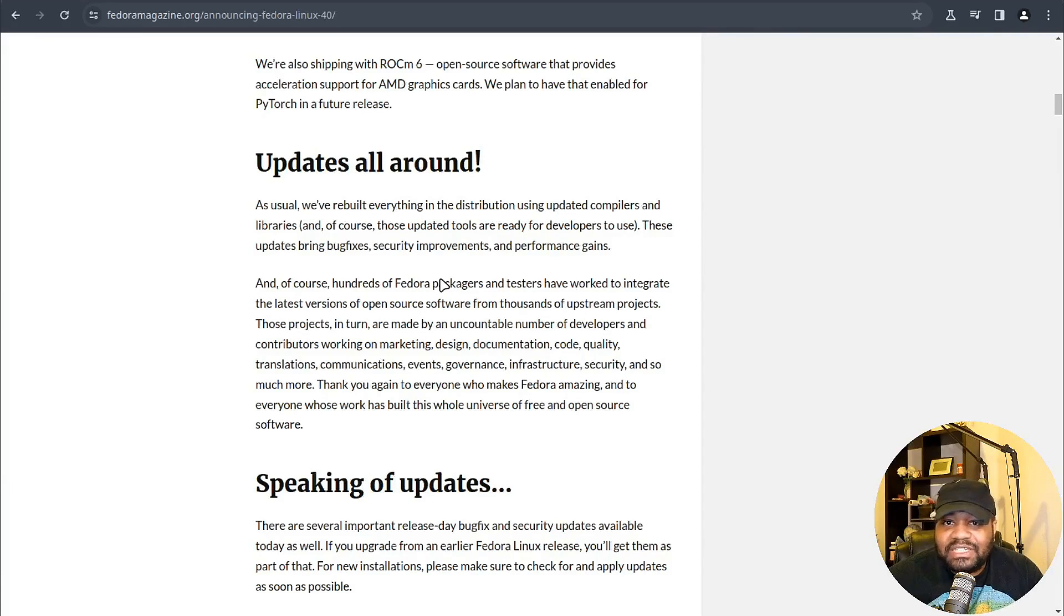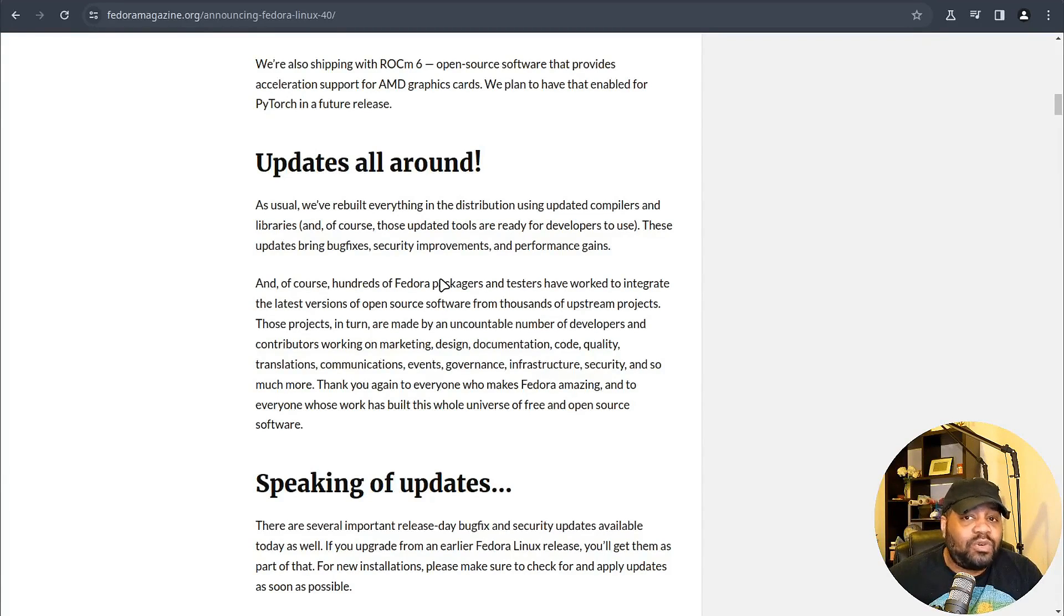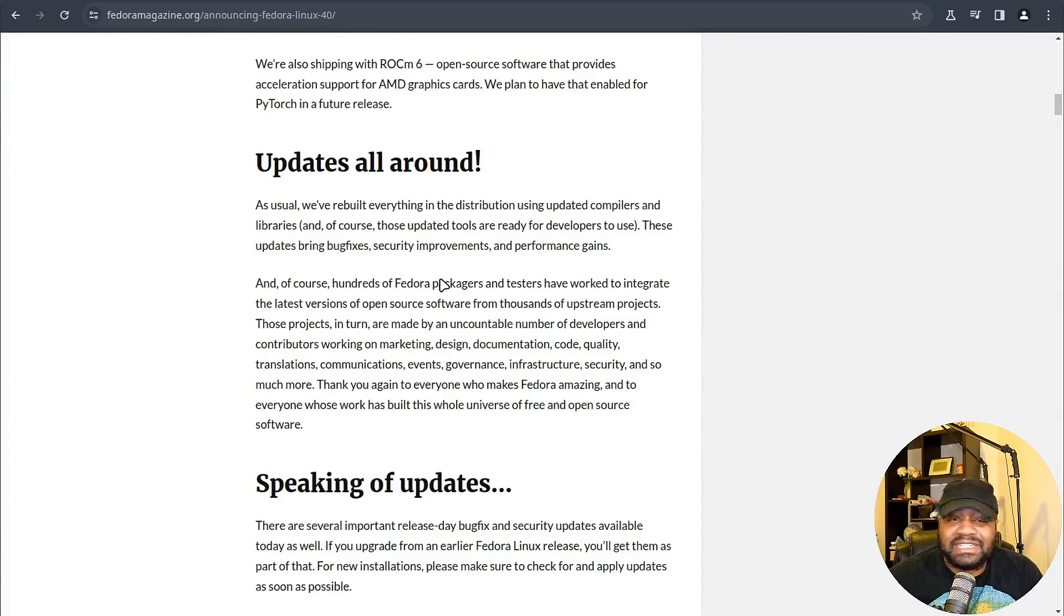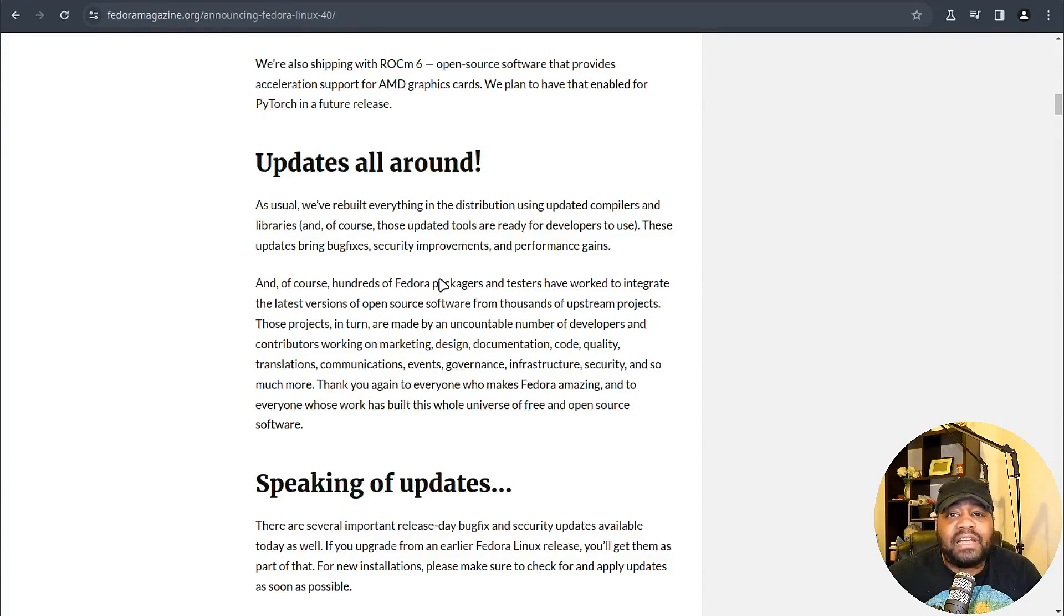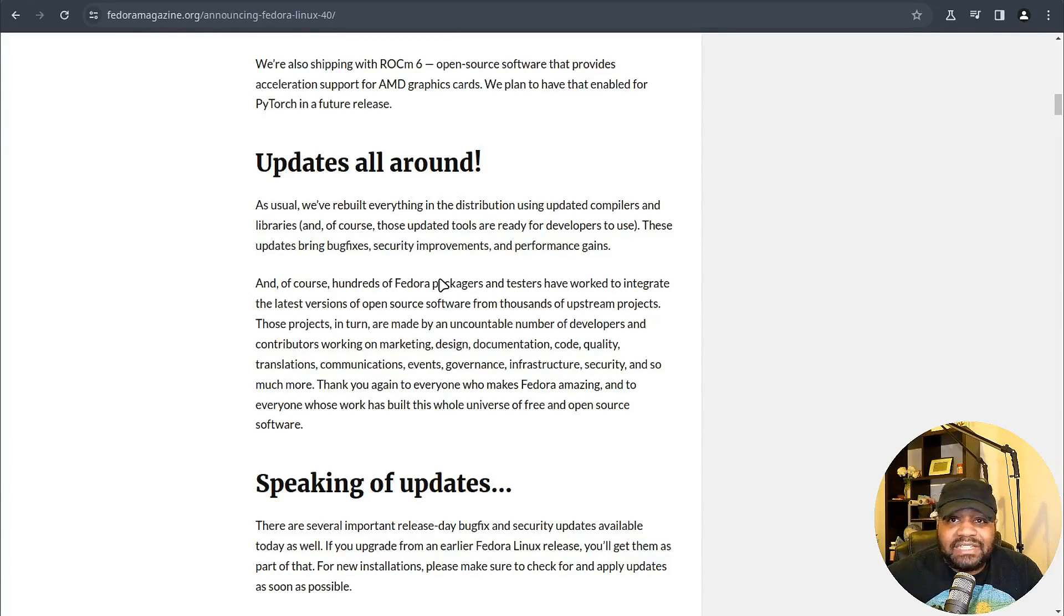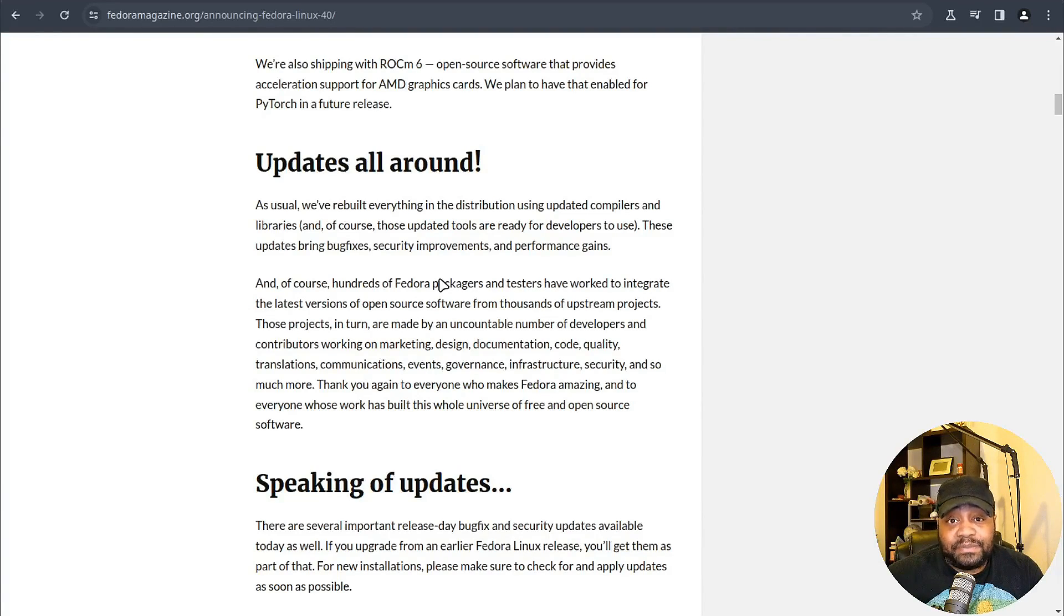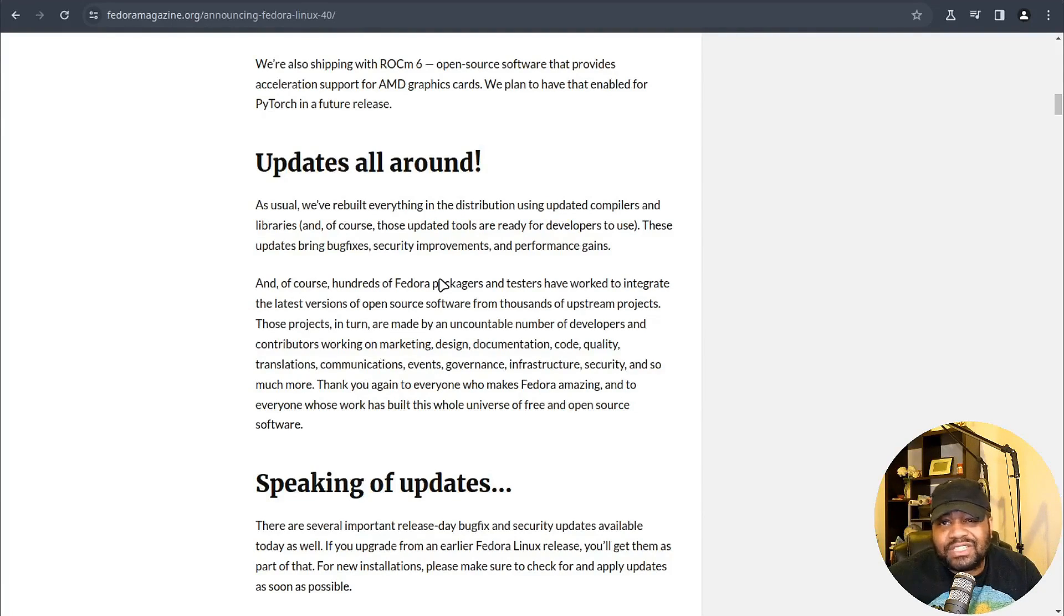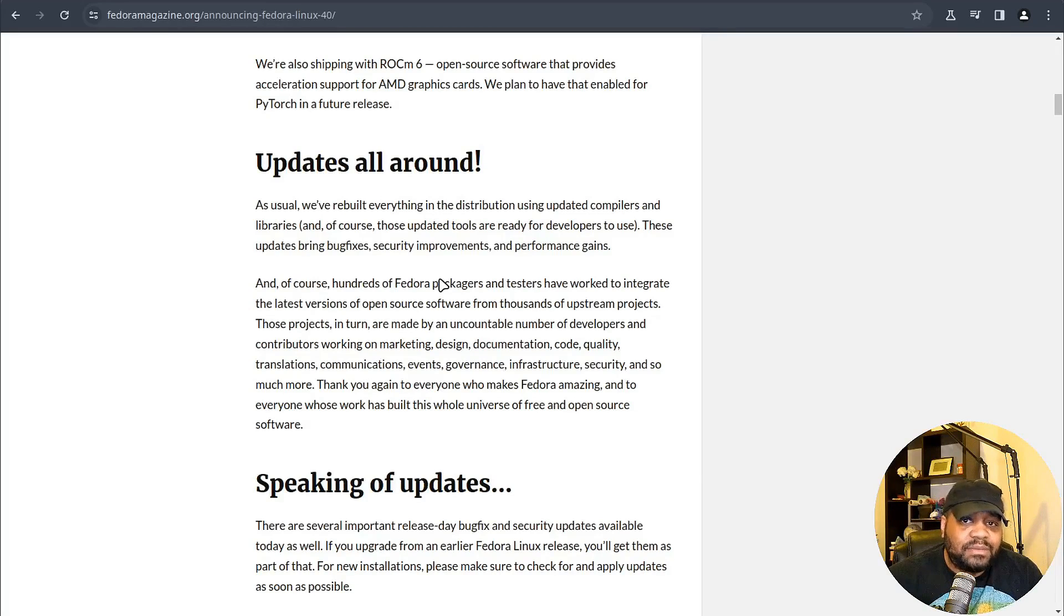For the cloud enthusiasts, the shift to using Kiwi for image generation means more flexibility and a closer relationship with upstream maintainers. All these updates from the shift to modern C compilers to faster package updates and retiring older tech like Python 3.7 are part of Fedora's commitment to staying fresh and functional. If you're ready to upgrade and want to try out Fedora for the first time, Fedora 40 is one that I heavily recommend.